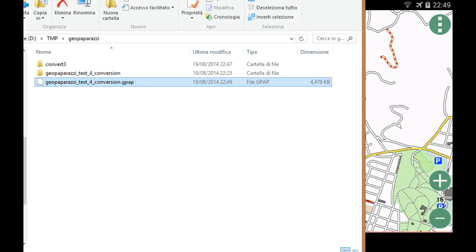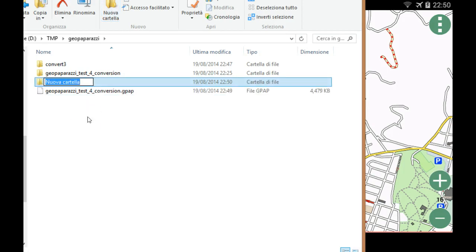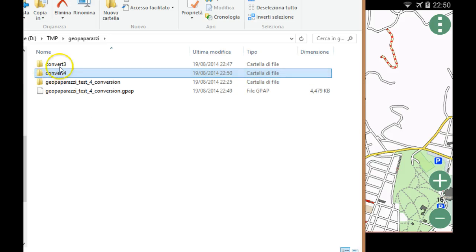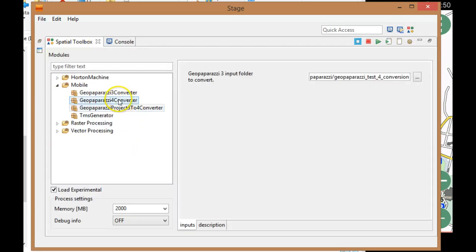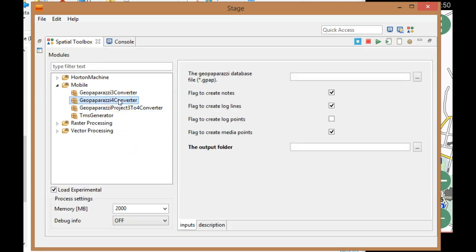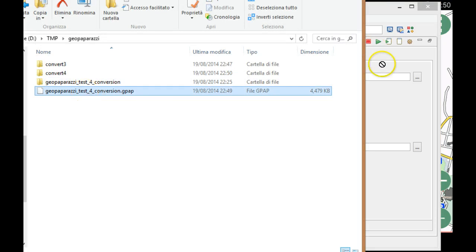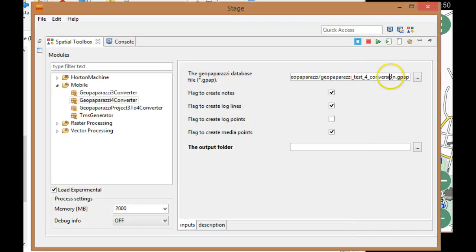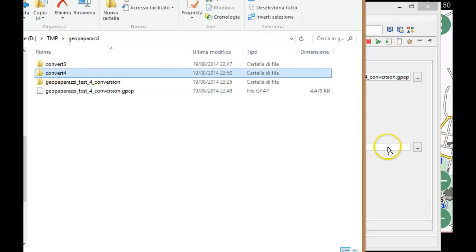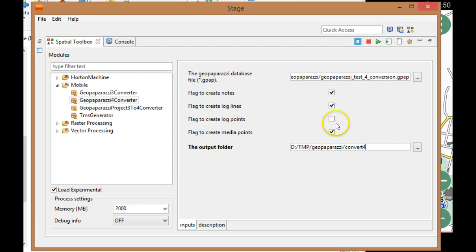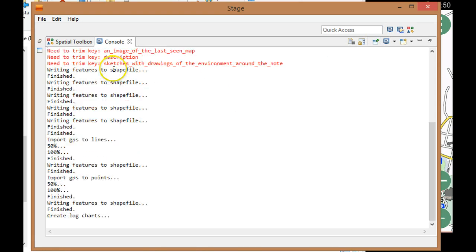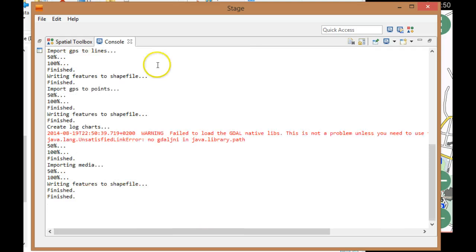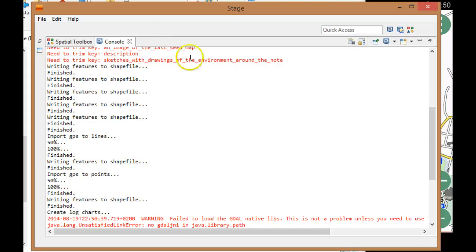The last thing I would like to show you is how you convert this stuff, a GeoPaparazzi 4 project, into some GIS output. Simply go to the GeoPaparazzi 4 converter. In this case, it takes a database, so I can just drag that here and place the output in the output folder and ask to create everything.